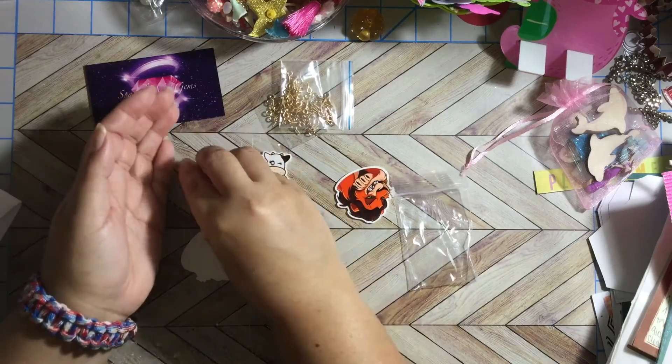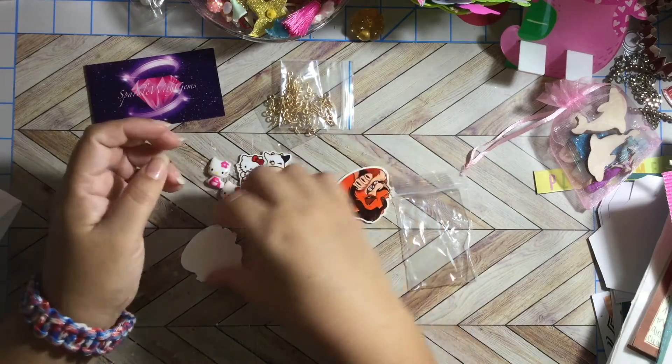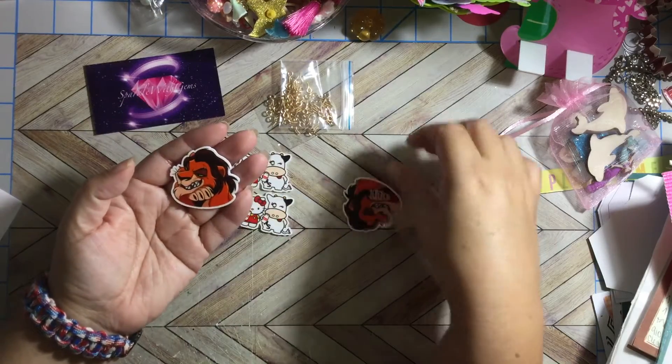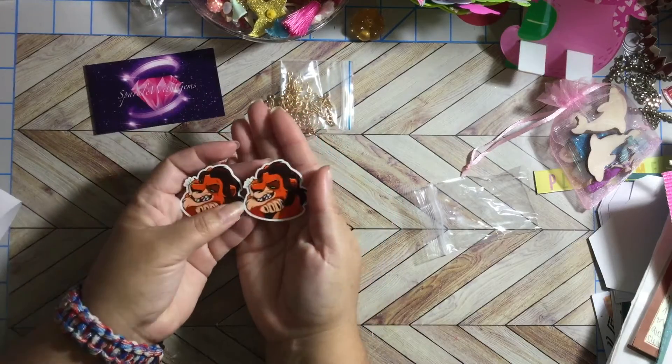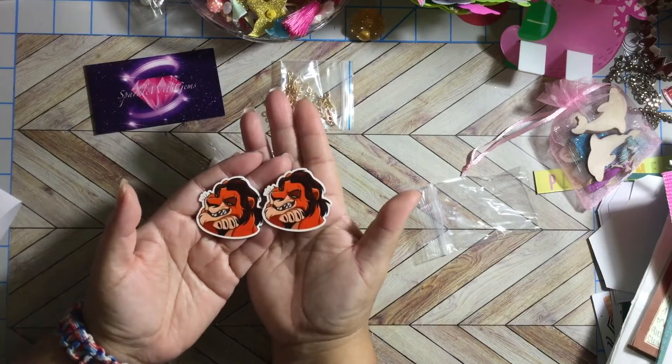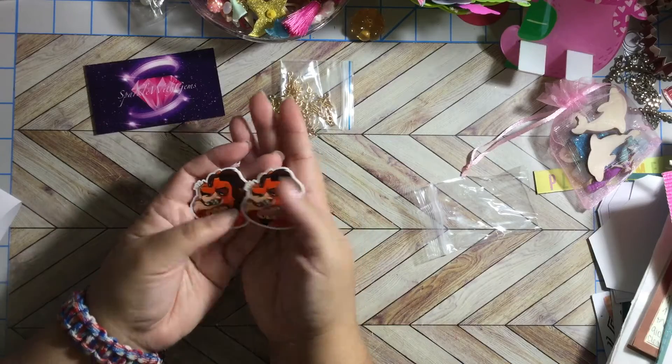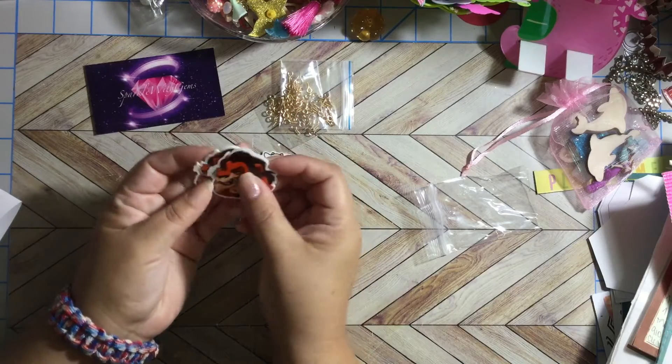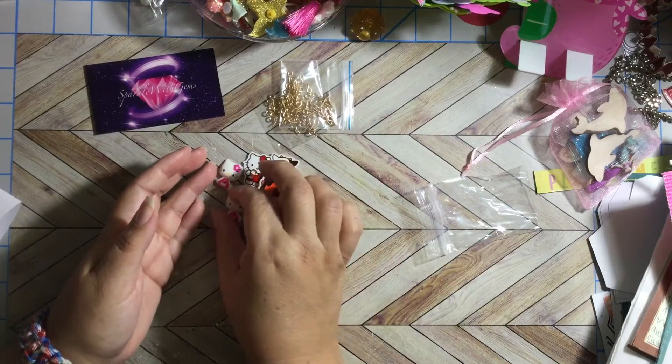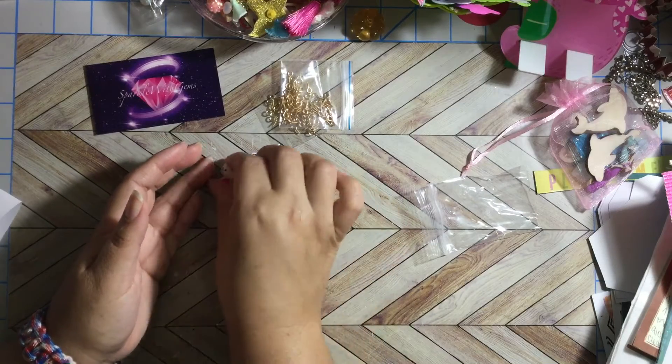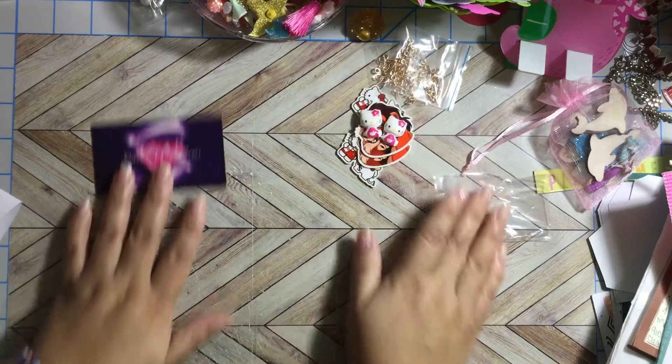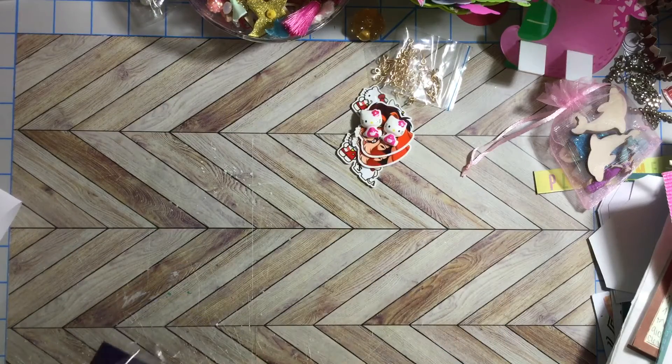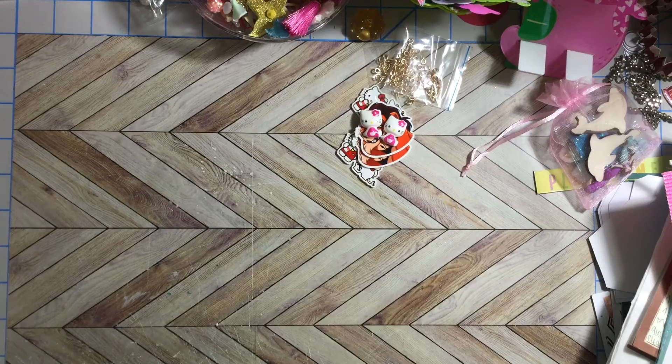I got two Hello Kitty's milk and I got two Scars. Oh my god look at this, this is so super cute. Gonna make me a chunky charm with this Scar. So that's from Sparkle with Gem.